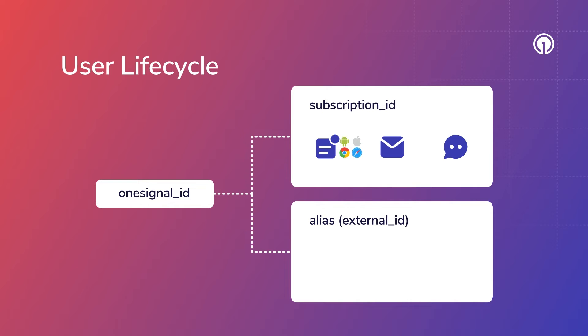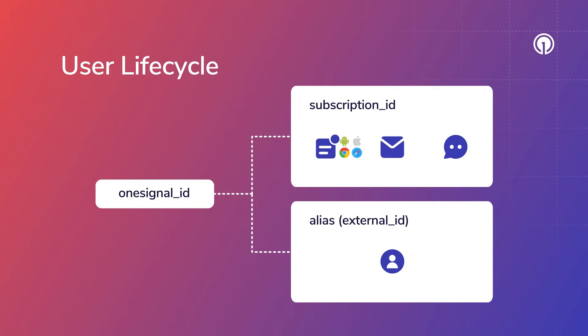An alias is how you identify a user in your database and across your third-party integrations. An important feature of the OneSignal ID is that it's considered anonymous until identified with the external ID alias. You set the external ID, usually when a user logs into your application by calling OneSignal's login method, or by setting the external ID property with our API or CSV upload.